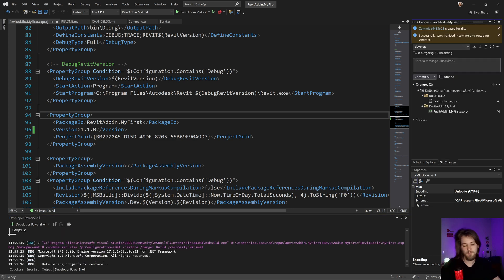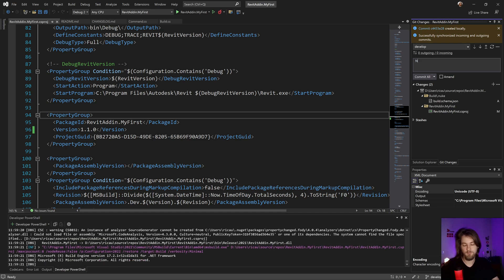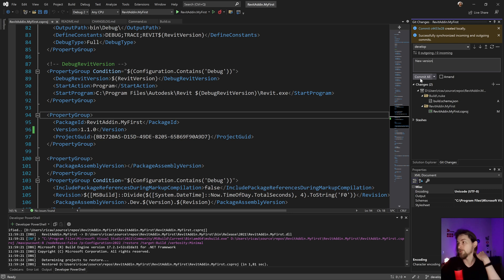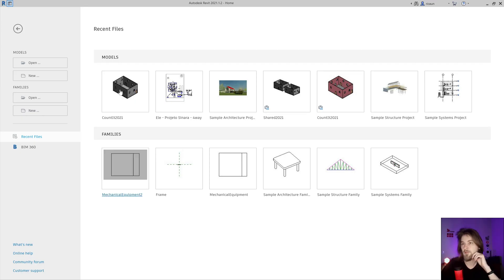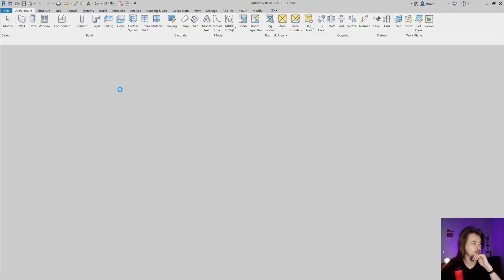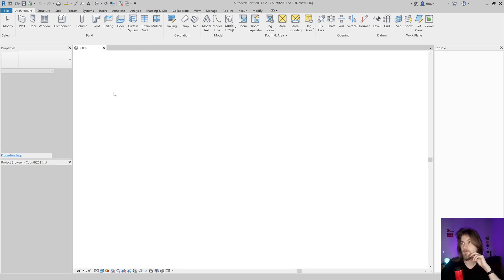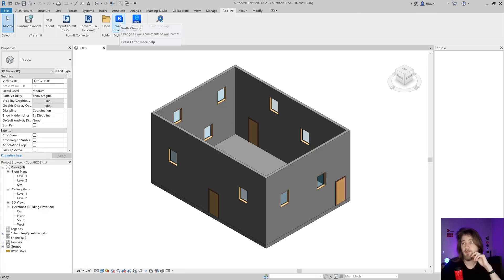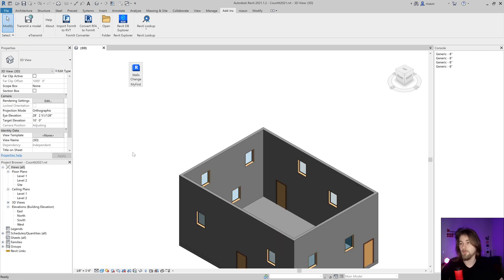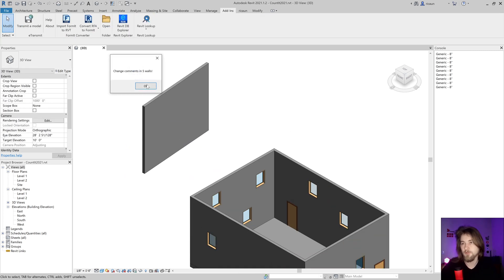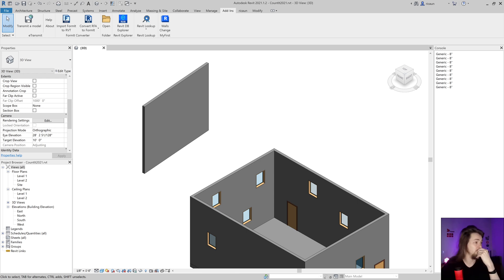Let's publish this new version, just to show how version publishing works. Now let's open Revit and check our plugin. Here is our plugin — '10 walls'. Let's click it — four walls changed. I'll create a new wall just to show: now it says five walls changed. Everything works fine.